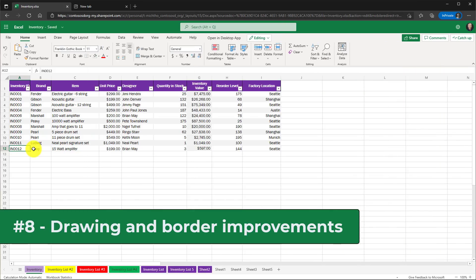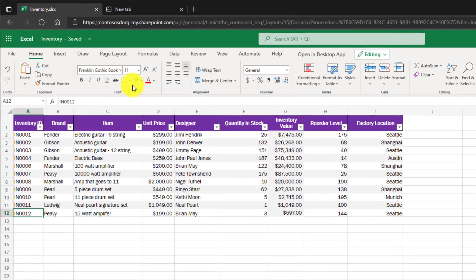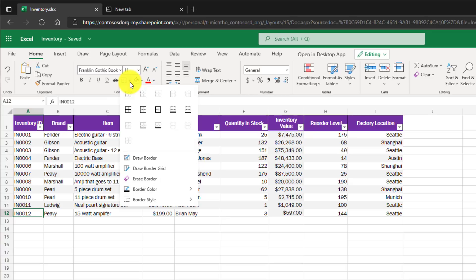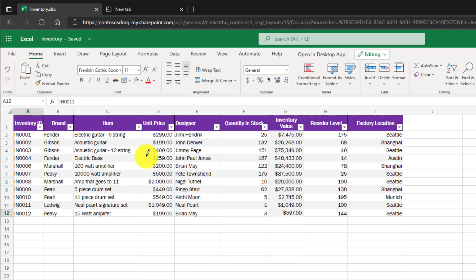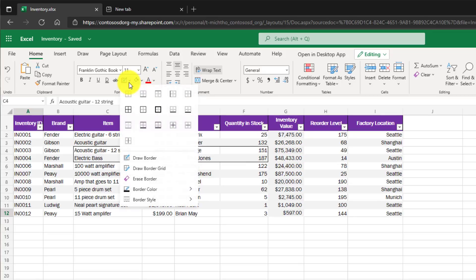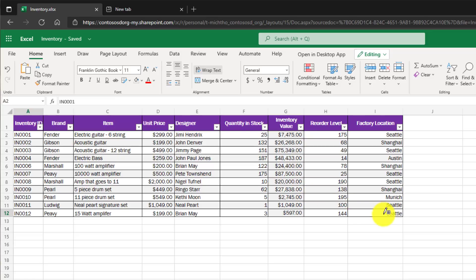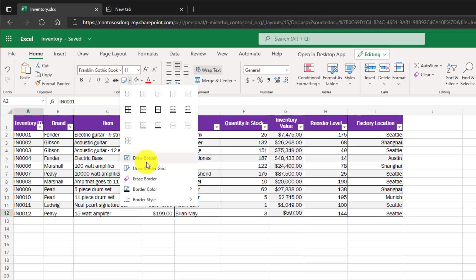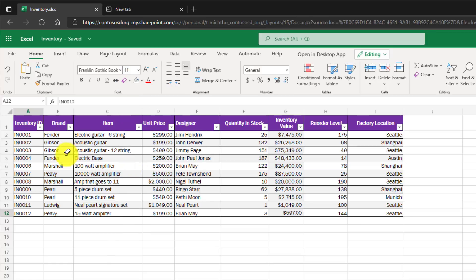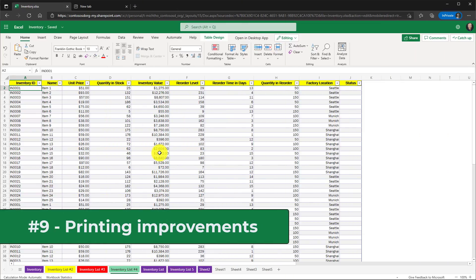The eighth new feature is drawing in border additions in Excel for the web. Similar to desktop, now I can go here on the borders drop-down, drop this, and I can see draw a border, draw a border grid, and erase border. If I go to draw a border, I can go and just draw a border around some very specific cells like you see here. The other one is draw the grid. So I drop this down and draw a border grid. Now I can actually draw a grid around everything if I want. So you can see me drawing that grid. And I can go and erase these things. If I go here, erase border, now I can go and erase the border.